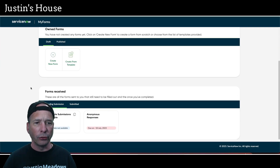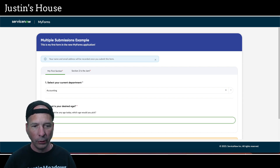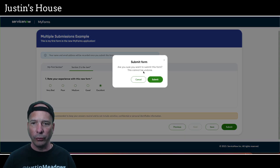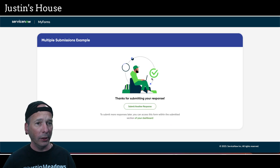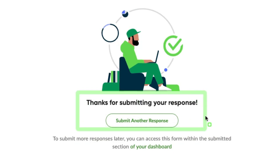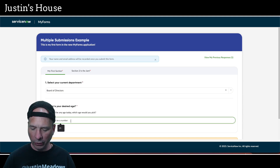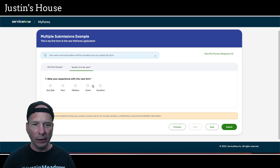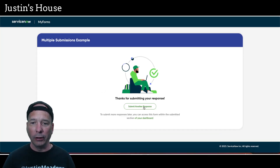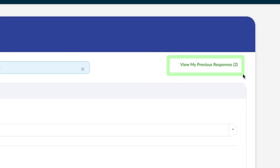Impersonation finally came through. Let's navigate to MyForms and Abel Tutor's dashboard — scroll down, here's 'Multiple Submissions Example.' We'll say he's from Accounting, wants to be 21 years old, hit Next, say 'Excellent,' and submit. 'Are you sure you want to submit? This cannot be undone.' Submit — and look, that looks different! 'Thanks for submitting your response — Submit Another Response.' So I can use that button right now to submit again. Let's do it: Board of Directors, 22 years old, hit Next, say 'Poor,' and submit.